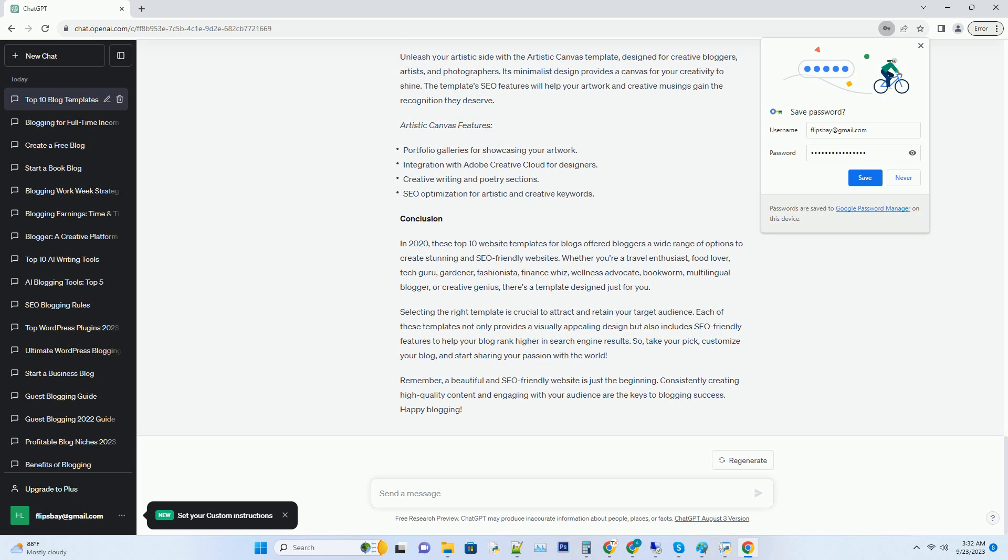Number seven: Health Hub Wellness Blog Template. Promote a healthy lifestyle with the Health Hub template, designed for wellness and fitness bloggers. Its calming color palette and intuitive layout create a soothing online environment for your readers. Additionally, its SEO features will ensure your wellness tips and workout routines reach a wider audience.